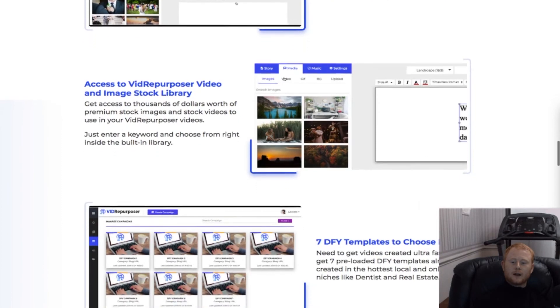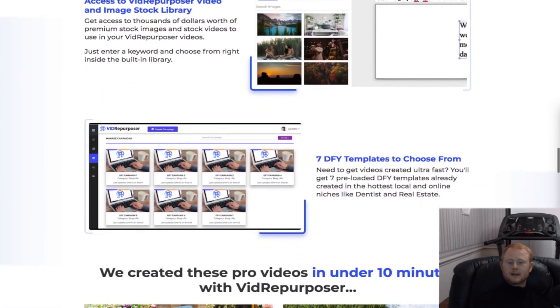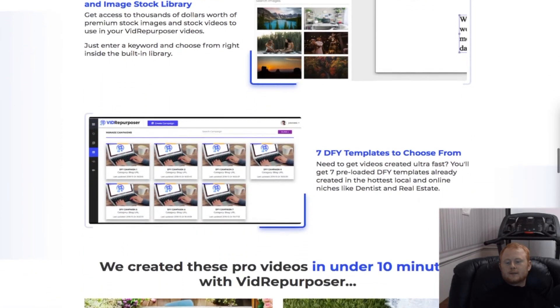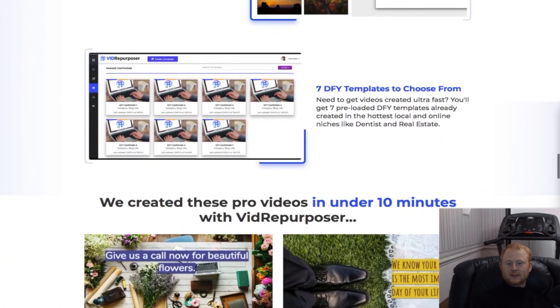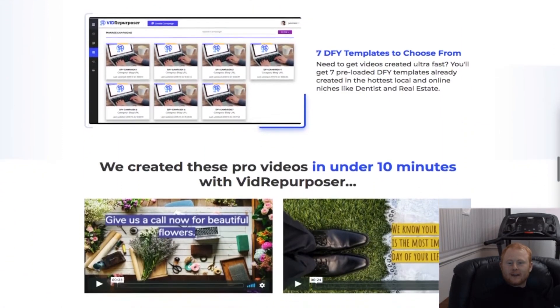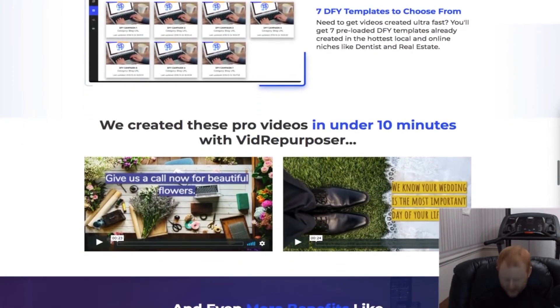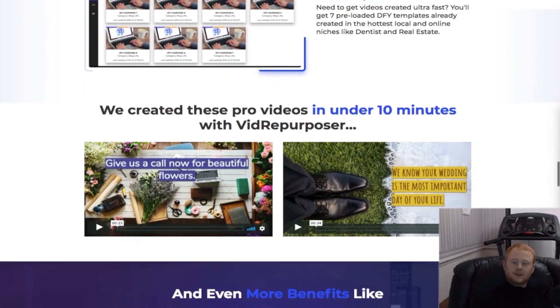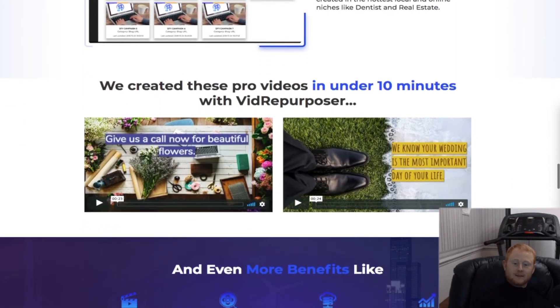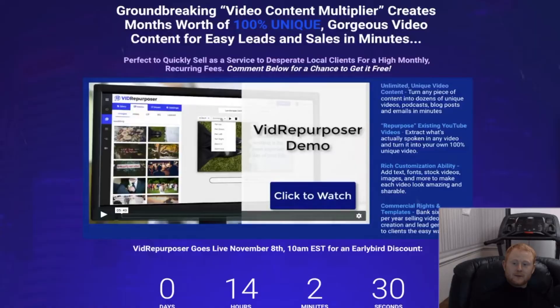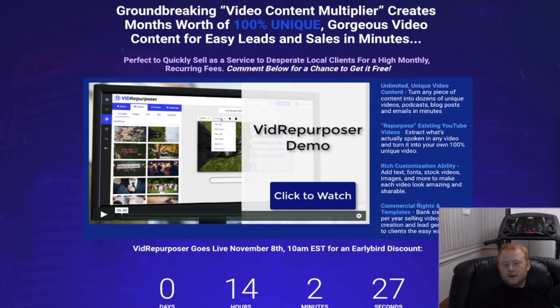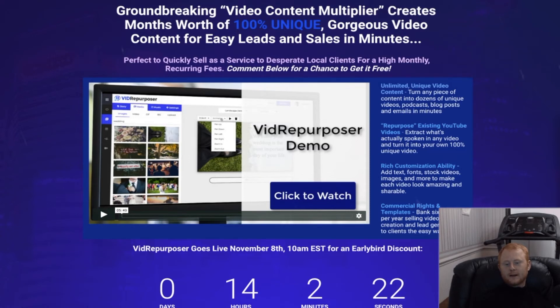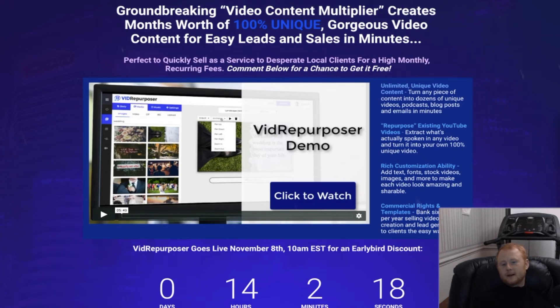I have also created a load of bonuses that will allow you to take this software to the next level. So make sure to click on the link below this video and check out my bonuses put together especially for you. Then click on any link on my bonus page and see the cloud-based Vid Repurposer software in action. Your custom bonuses will be waiting for you on the download page when you grab your copy of Vid Repurposer. Thanks for watching.